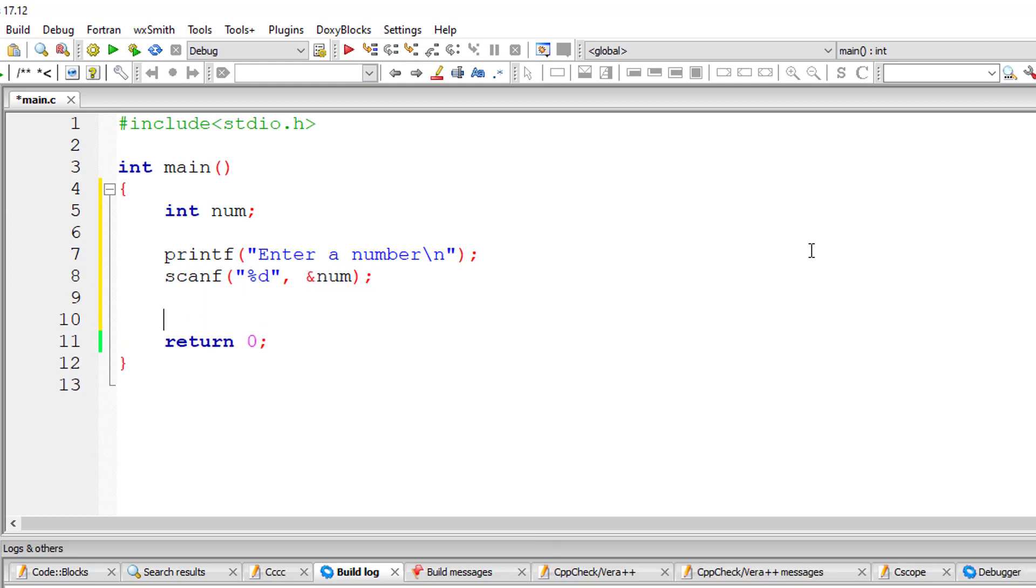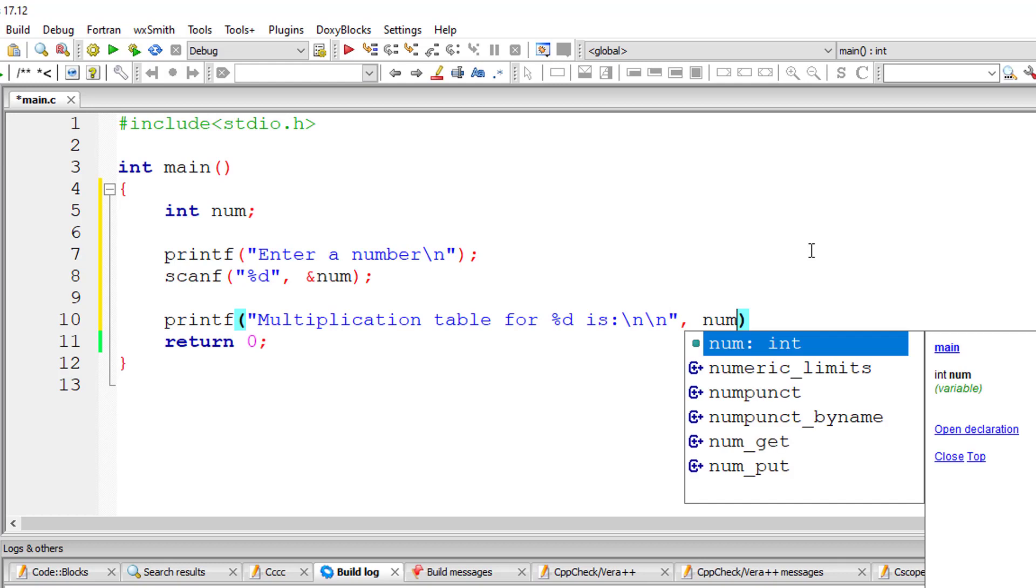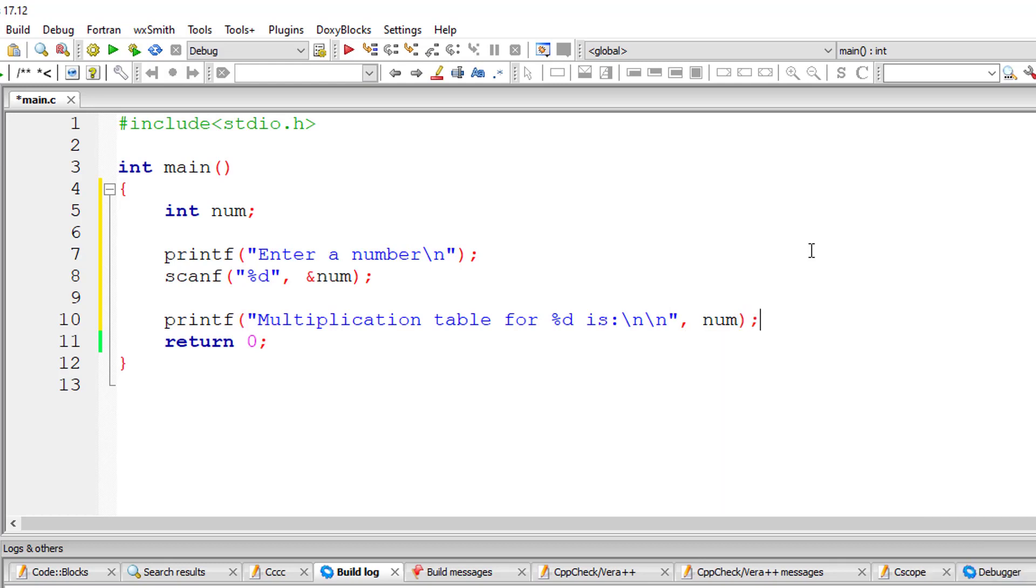Now let us display a message to the user that multiplication table for %d is. So that number is present inside the variable num.